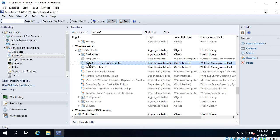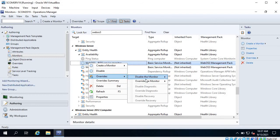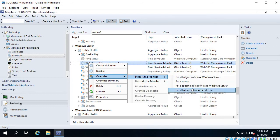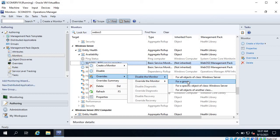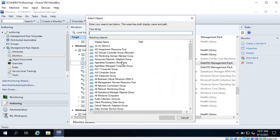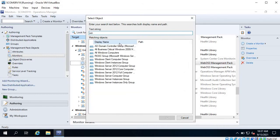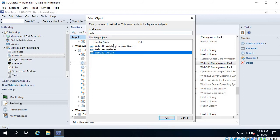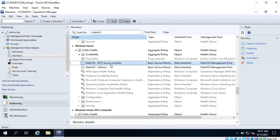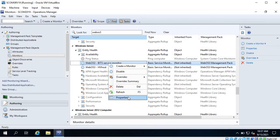Let's go to SCOM. Now you can see this monitor is also glowing - it is enabled. If you want to disable this monitor for a specific group or object, you can do it from here. For all objects of class Windows Server, all the objects under Windows Server will be disabled. You can also choose a specific group - for example, if a service is not on certain servers like domain controllers, you can select that group and click OK so it will be disabled for that group.